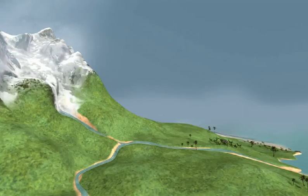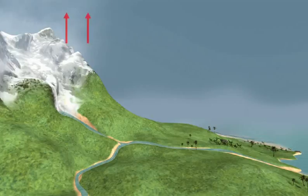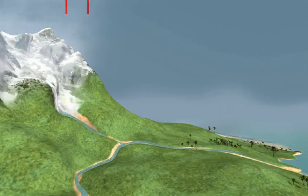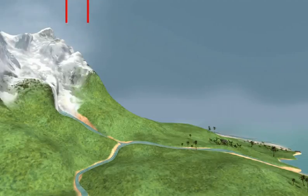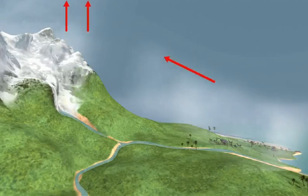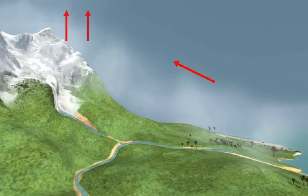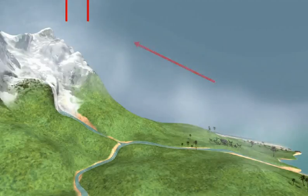As the warm air on the slope rises, an area of low pressure will be created near the mountain top, while around the base the cooler air will move upward, generating a valley breeze.